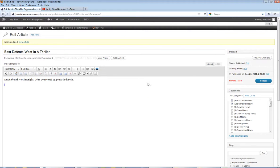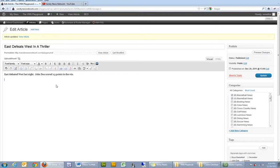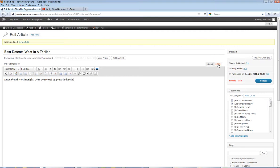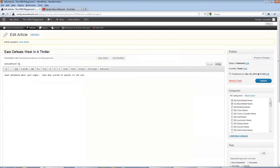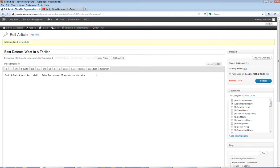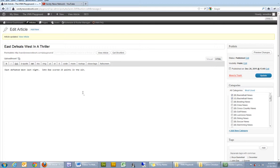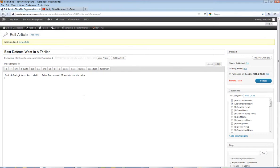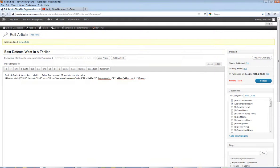And then I'm going to go into my HTML editor by clicking on the HTML tab. Going to this, hitting the return key to space down after the text. I'm going to paste that embed code. Then go back into your visual view.